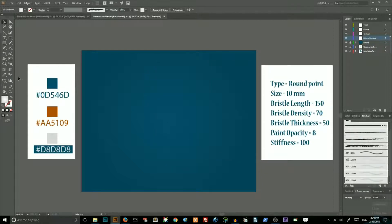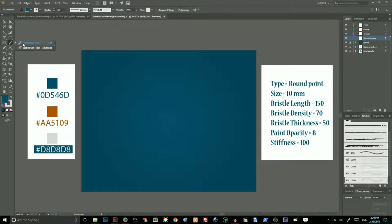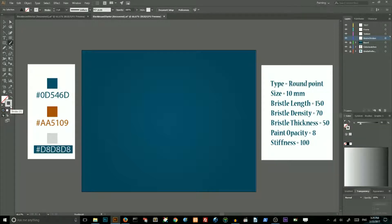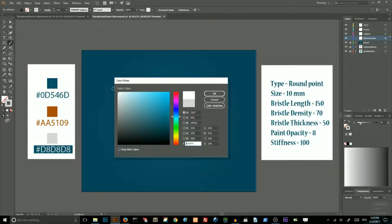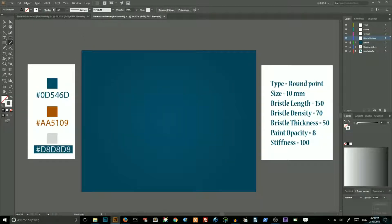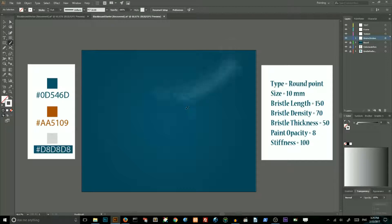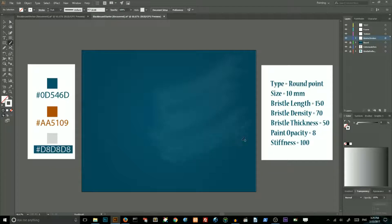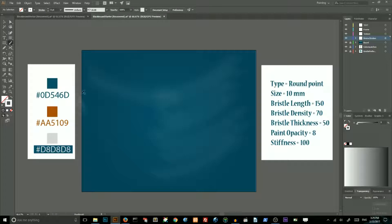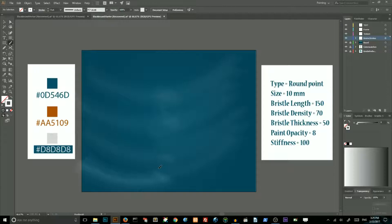Then go to paintbrush tool, change your stroke color to white. Increase your stroke to 6 points. And then start to draw the strokes from your right to the center, like so. And then from the left to the center, they can cross each other into the center. This is our chalk strains.